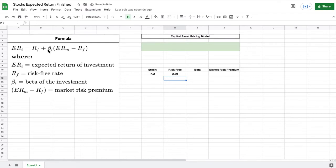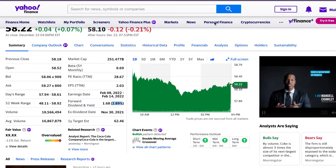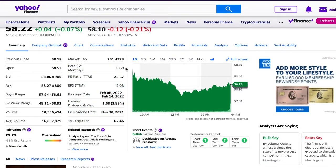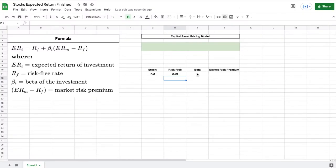We can see the next variable we need is the beta of the investment. So let's jump over to Yahoo Finance and see if we can find where the beta is listed. You can see we have it listed right here. It's currently 0.69. So let's plug that into our spreadsheet as well.